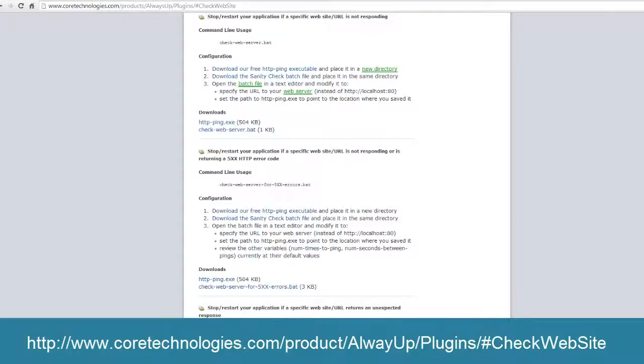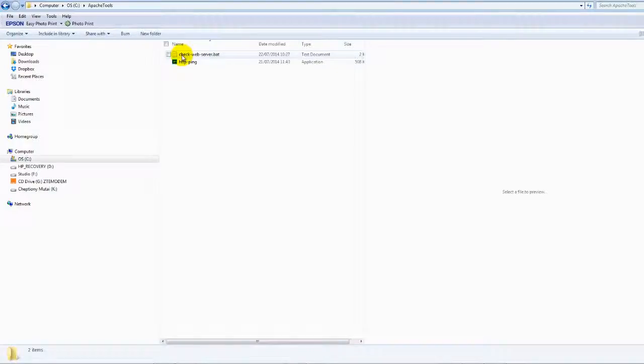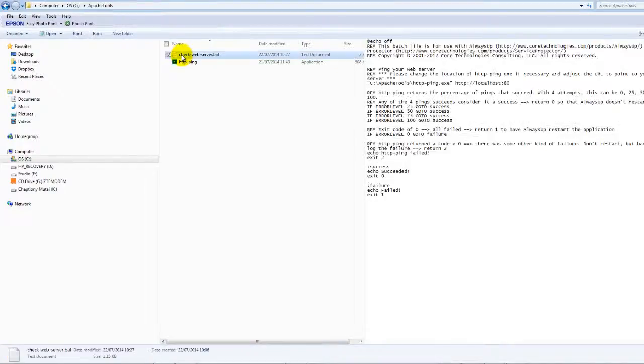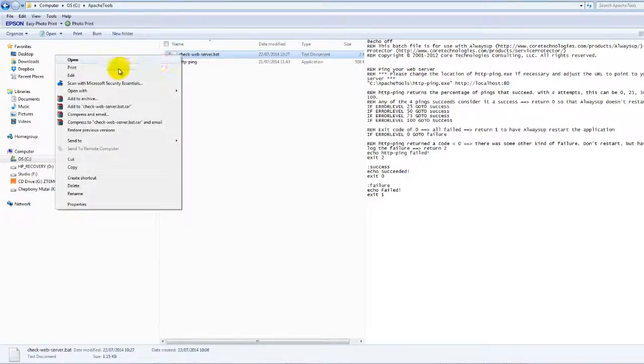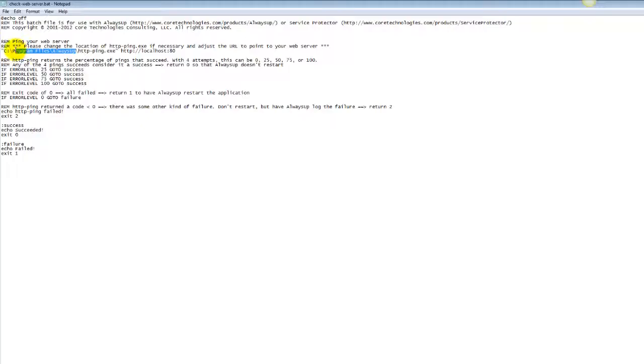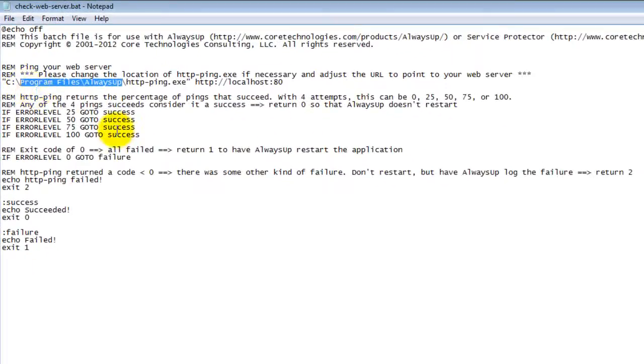Please follow the instructions at this website to create the batch file, which will use our free HTTP ping utility to contact your web server and ensure that it is responding normally to web requests. We have created check-web-server.bat and placed it, along with HTTP ping, in a folder called c colon backslash ApacheTools.